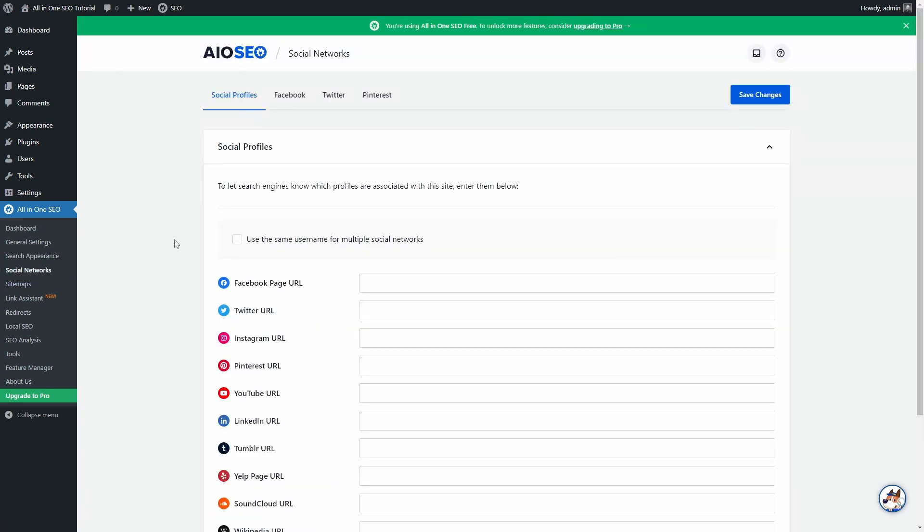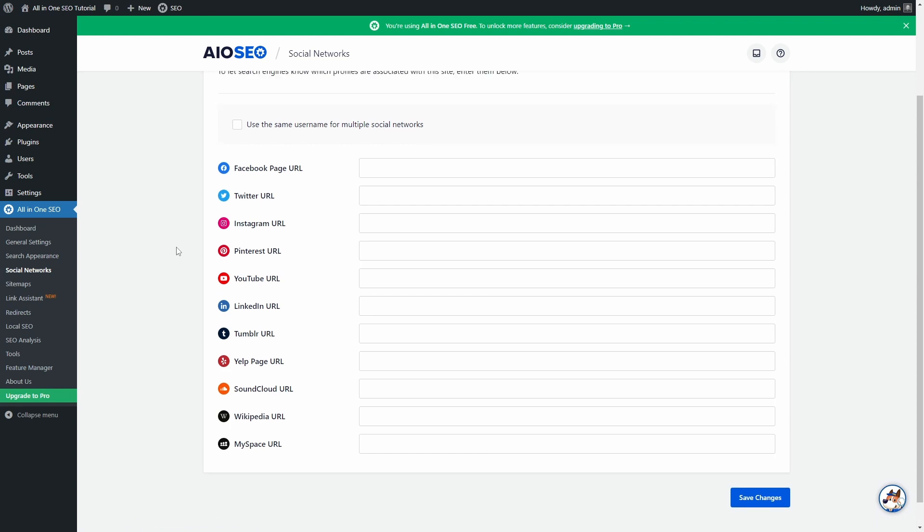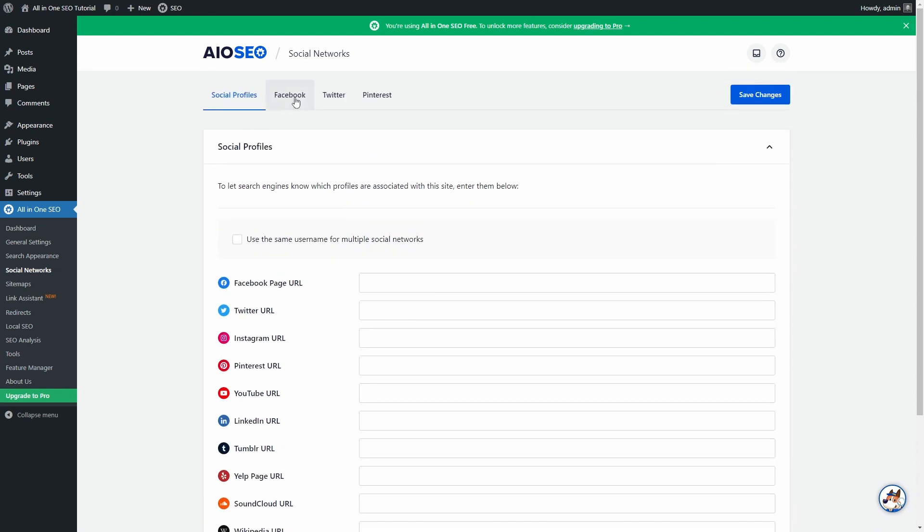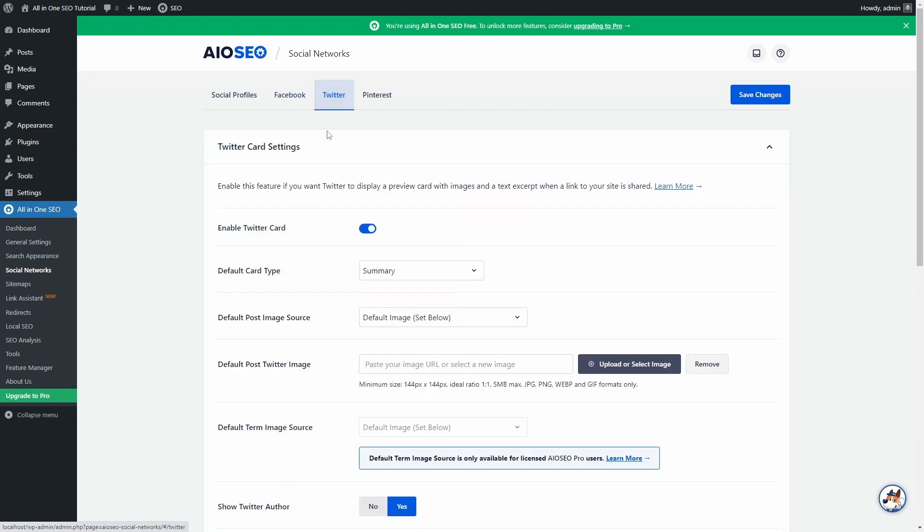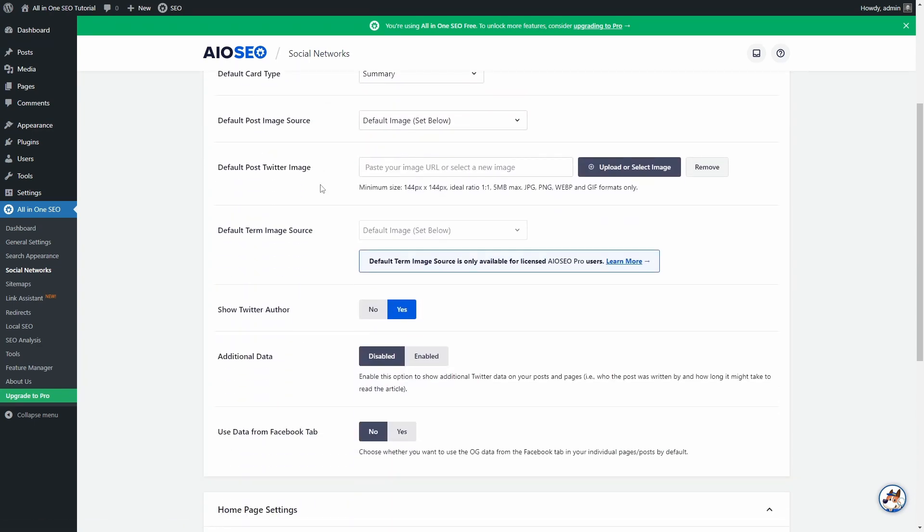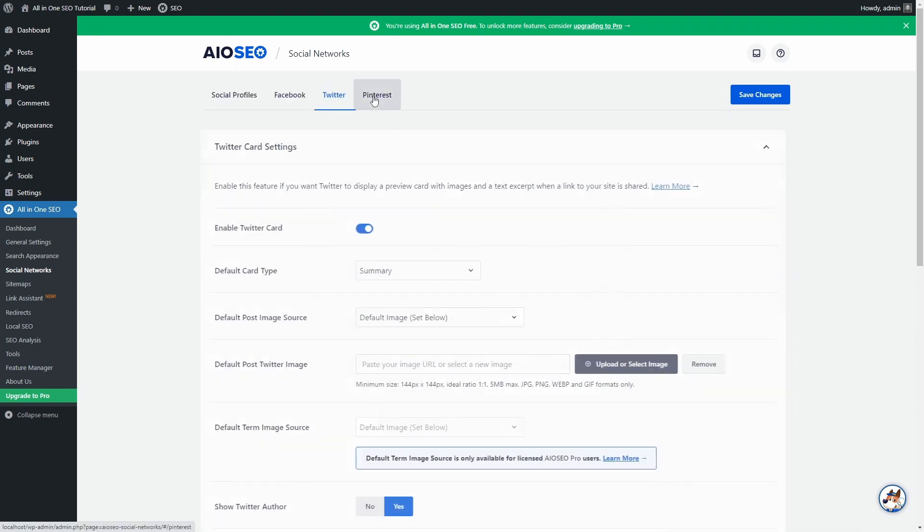On the Social Networks page, you can add links to your profiles on social media platforms, as well as enable Open Graph Markup. This makes your content look better when it is being shared on platforms like Facebook and Twitter.